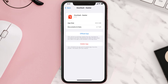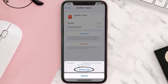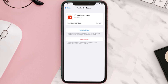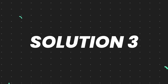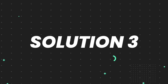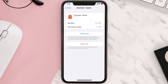Once you're on this screen, tap on Offload App and tap again to confirm. It'll take a bit for processing, and then a reinstall button will show up — simply tap on it to reinstall the app. This should fix the issue, but if it doesn't, then you need to completely reinstall the app.